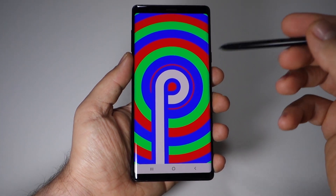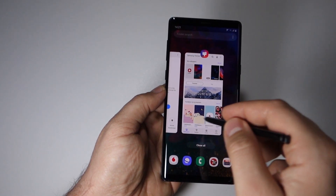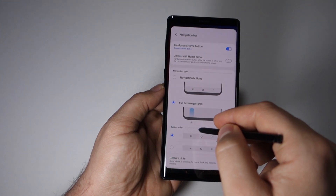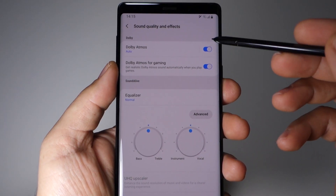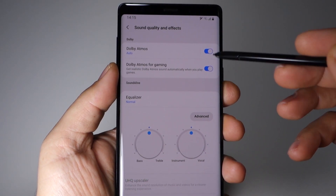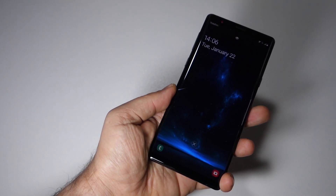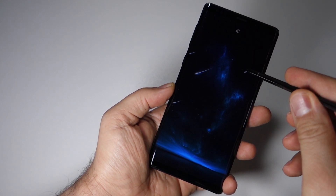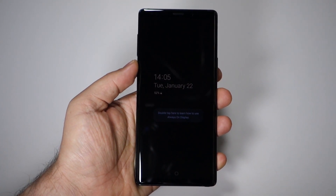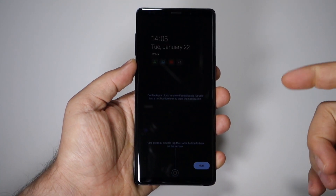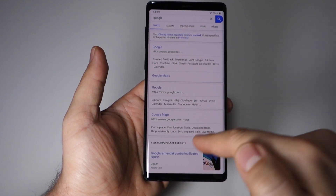Android 9 is finally available for the Galaxy Note 9 Exynos variant. This phone has new features like full screen gestures for back, home, and multitasking. You'll also get Dolby Atmos — not just for general sound but also for gaming. There's an animated lock screen with super cool videos, though you will have to pay for many of them.